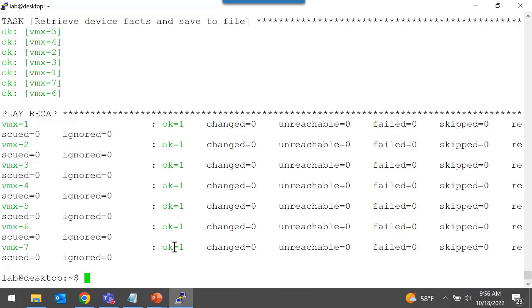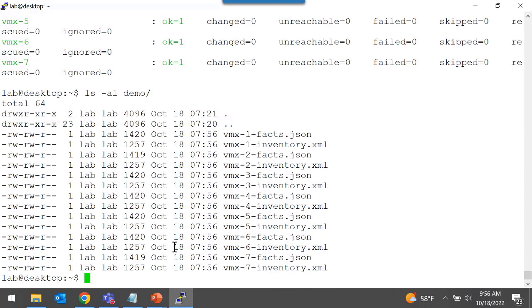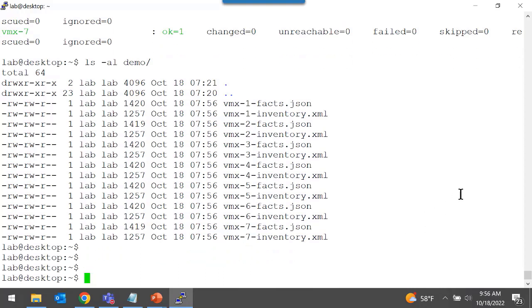If that's the case, then in the demo folder I should see files — two files for each device. Here's the VMX 1 facts and inventory. All the devices have individual files for each device.